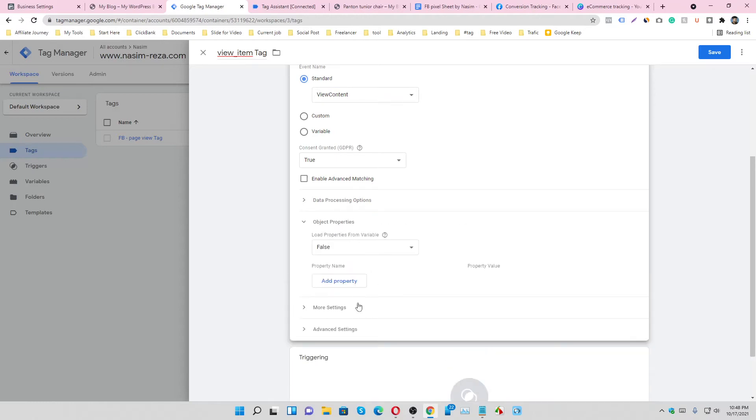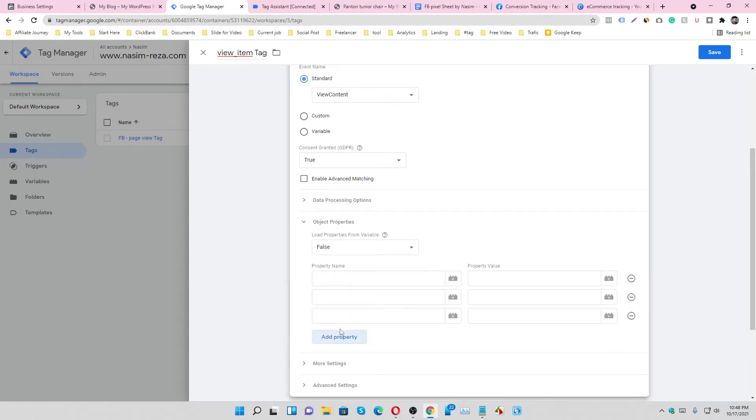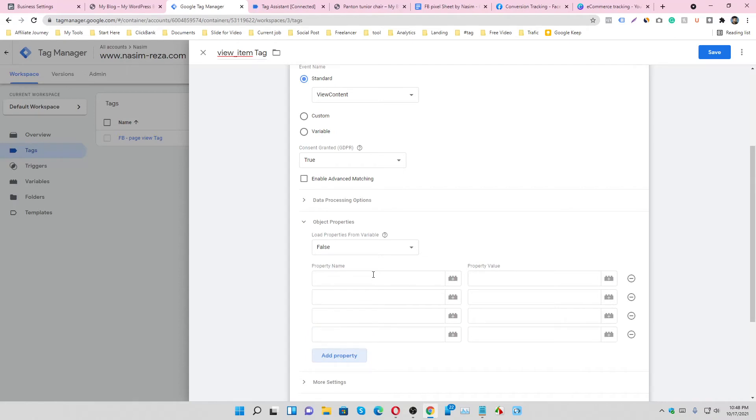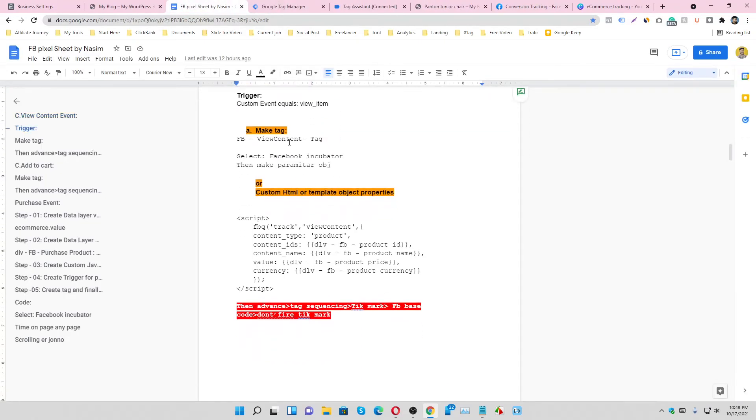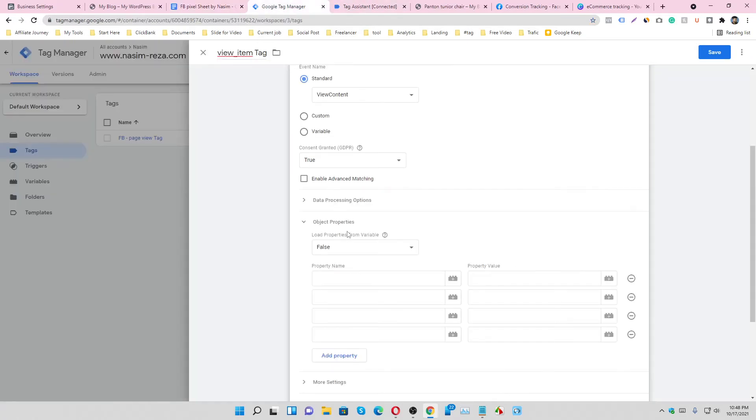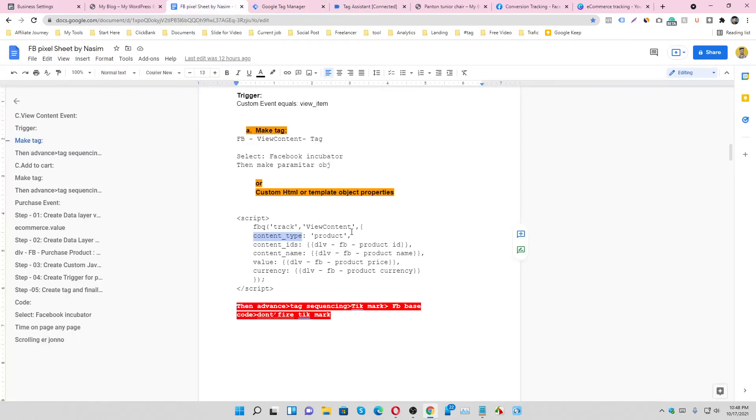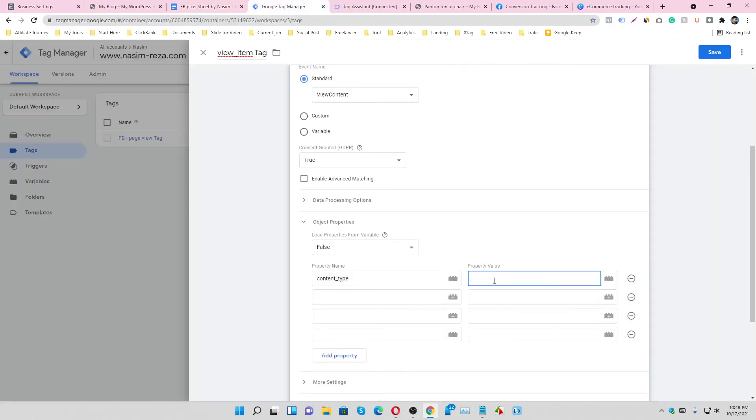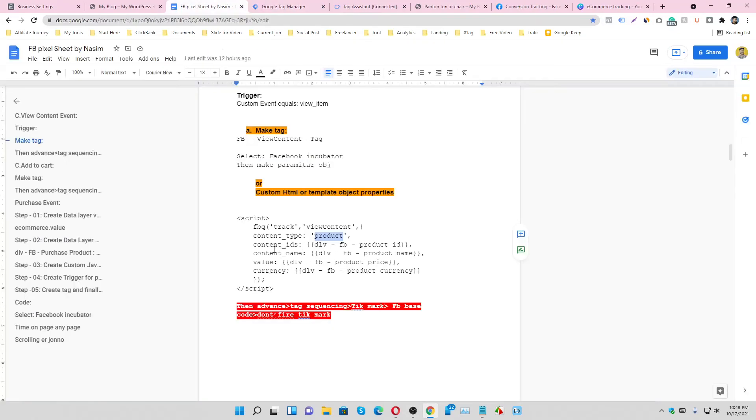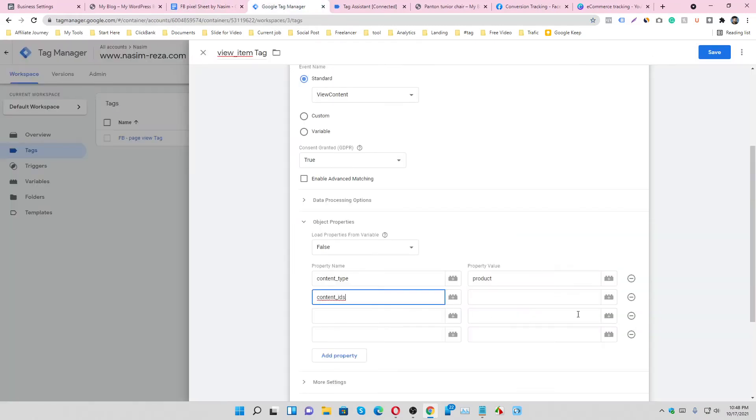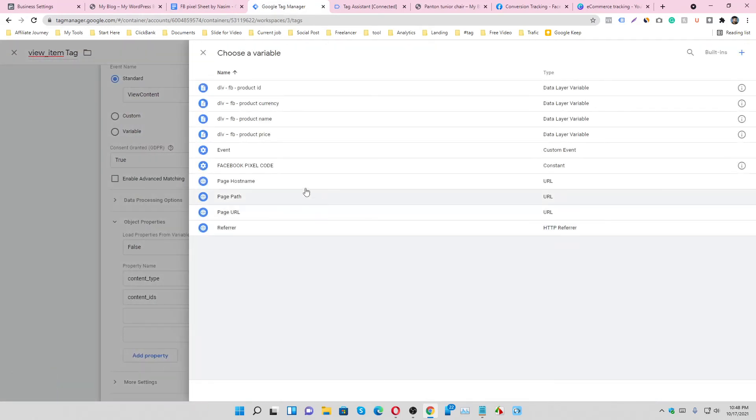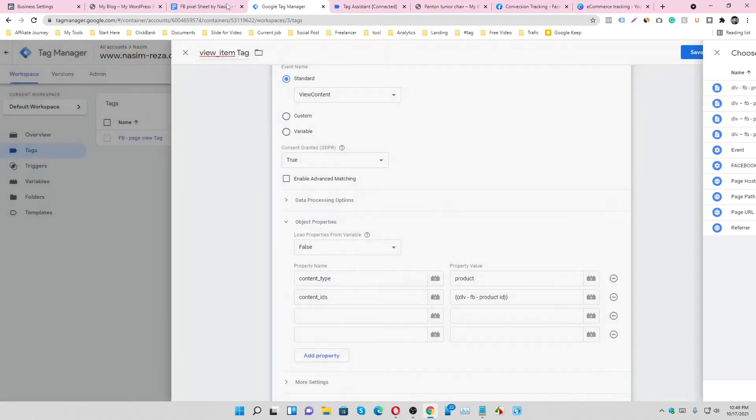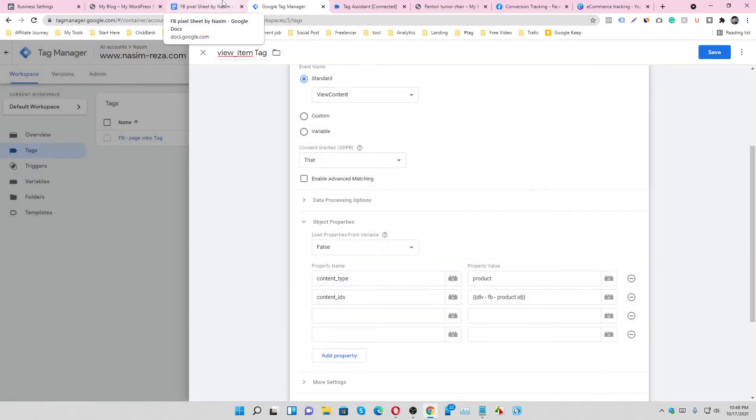Go to object and create some parameter code. Make some property here and just copy the parameter name from this sheet. Copy it, it's content_type. Content type will be the product. Just copy and paste here. And it is the product_id. Select the product_id because it needs to collect dynamically, that's why select the variable.